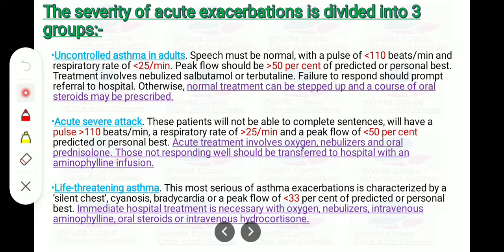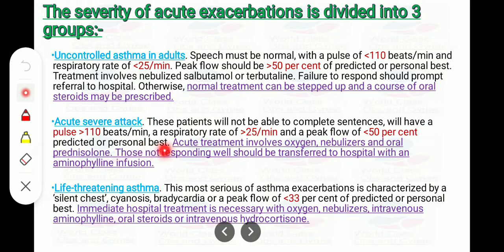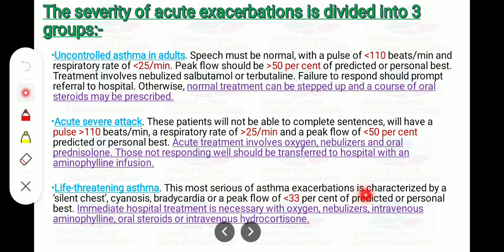In acute severe asthma, patients will not be able to complete sentences, will have a pulse rate greater than 110 beats per minute, respiratory rate greater than 25 per minute, and peak flow less than 50% of predicted or personal best. Acute treatment involves oxygen, nebulized therapy, and oral prednisolone. Those not responding well should be transferred to hospital with an aminophylline infusion.